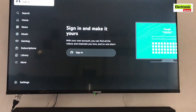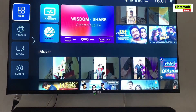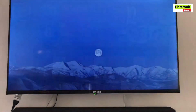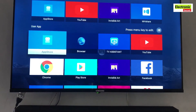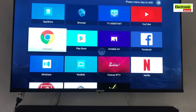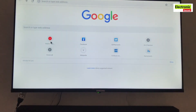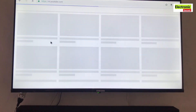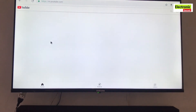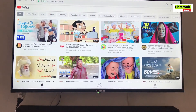Now I will share the second method which will work in almost all smart TVs. Firstly open Chrome browser or any other browser and search or type YouTube in the search box. A YouTube desktop site will appear on the screen.